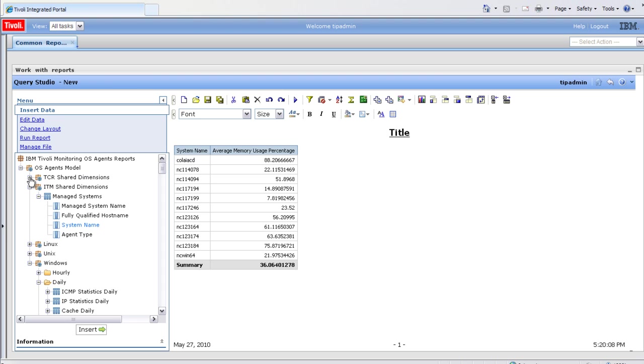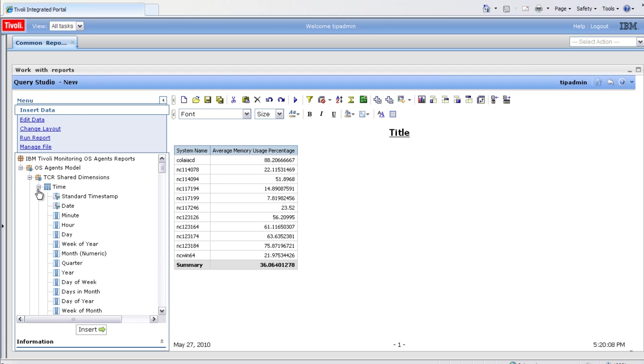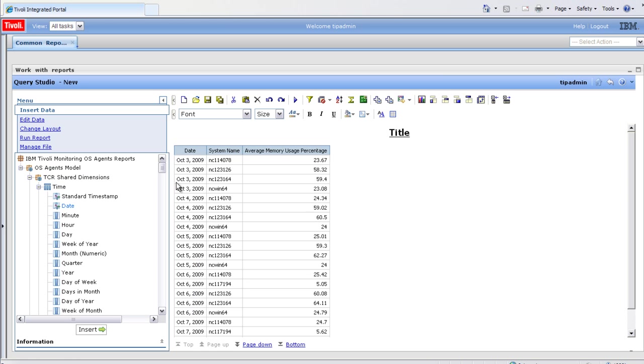Next, we'll open up the TCR shared dimensions. Under there, you'll see a time dimension. We'll grab the date and drag it over. And now you can see the memory rolled up by system per day.